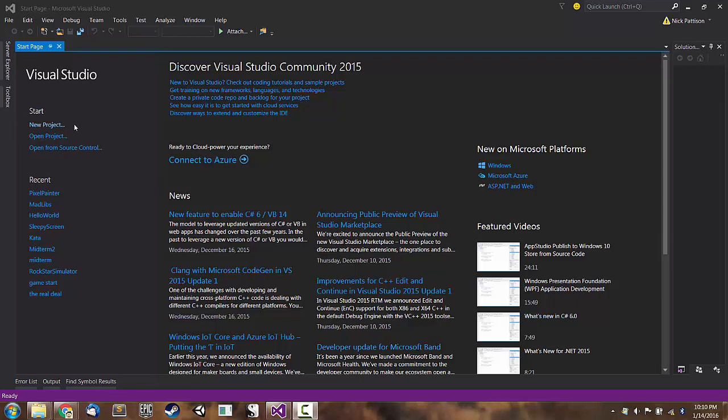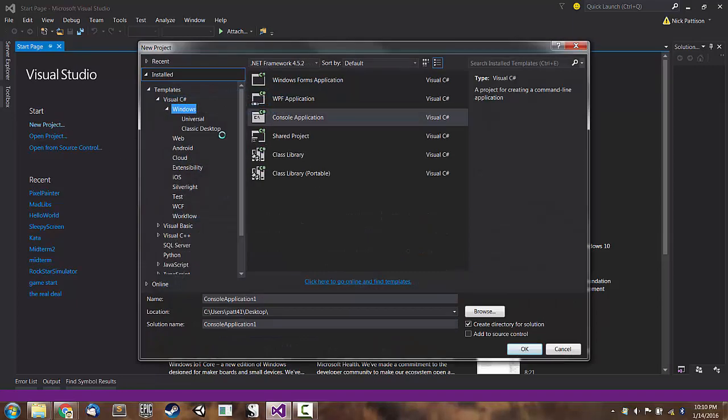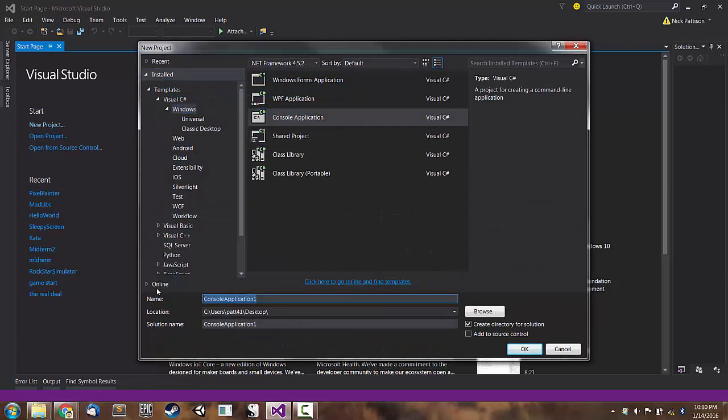In Visual Studio, I'm creating a new project, a console application. I'll call it Pretty Colors since we'll be playing around with changing the color inside the console window.